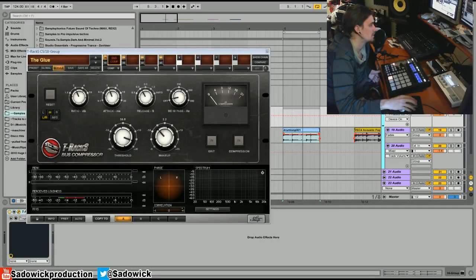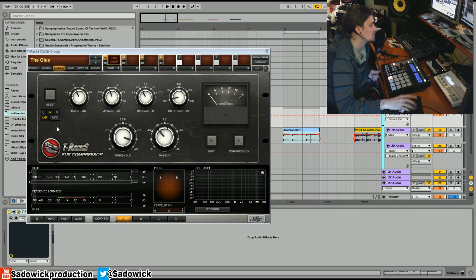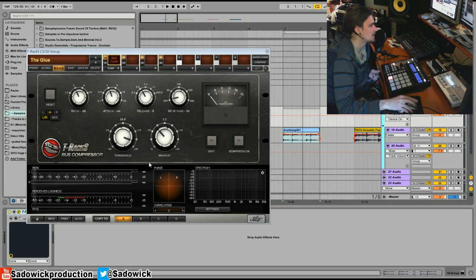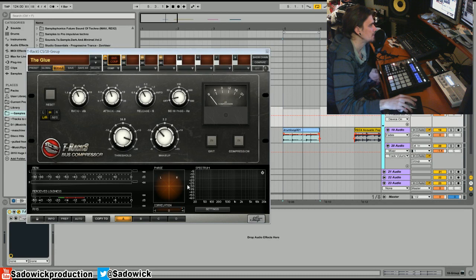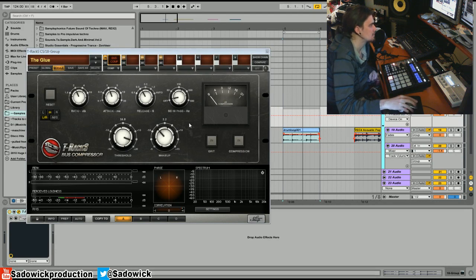Hey, what's up guys? Today we're going to be looking at the T-Rex Bus Compressor, and you can try this for free for three days, 72 hours that is, if you go to the Custom Shop and you download T-Rex Custom Shop. And yeah, like I said, we're looking at the Bus Compressor.